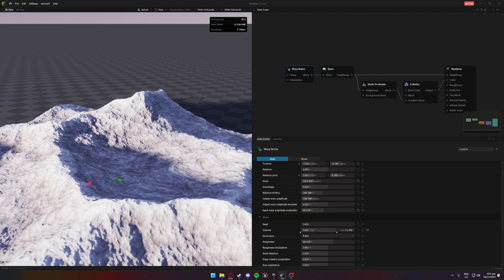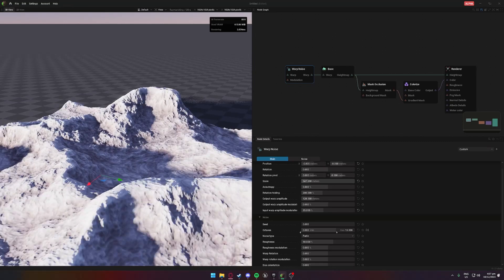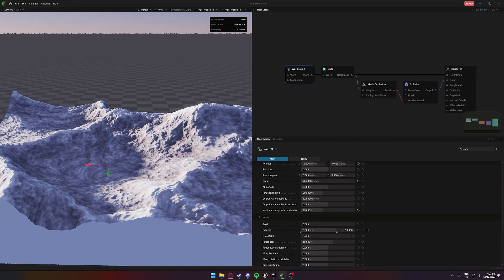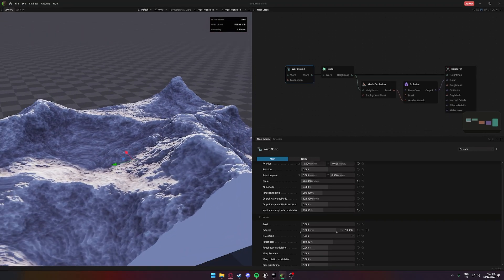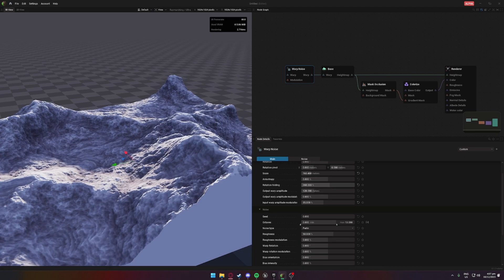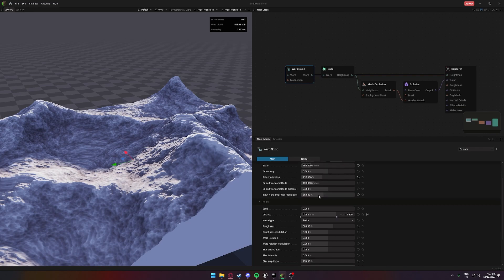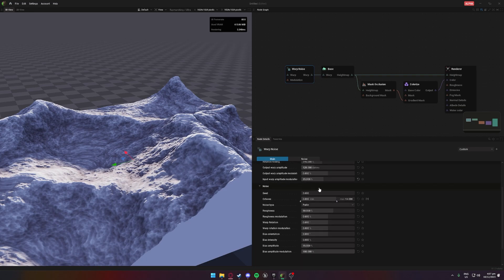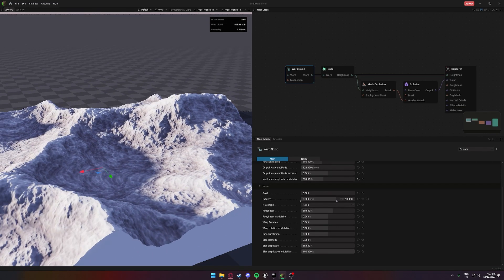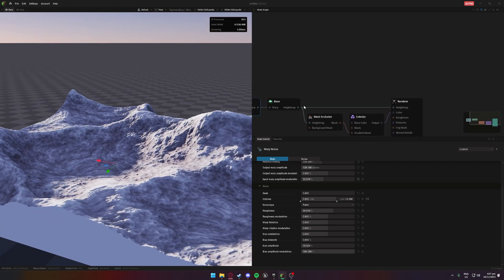I might play around with some of the warp now just to see if we can get a bit of a different result and a bit more detail. Some folding maybe. Yeah, I'm pretty happy with how this looks so far, so this will be a good basis for us.